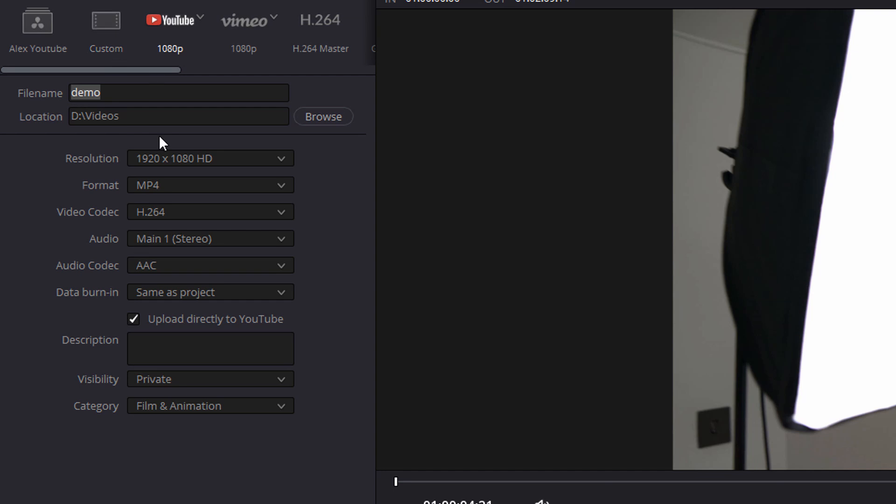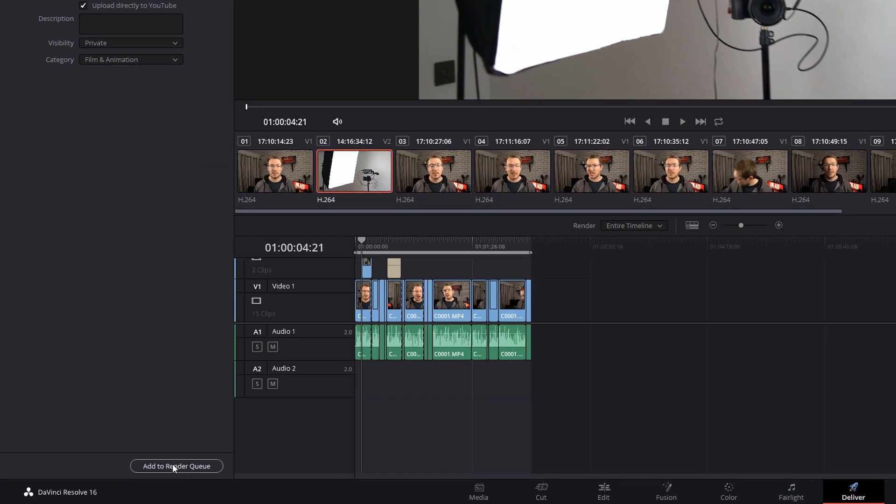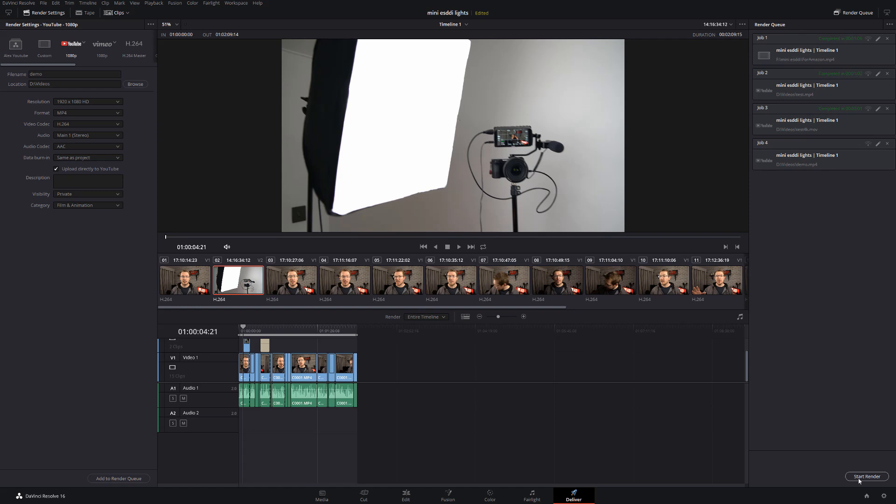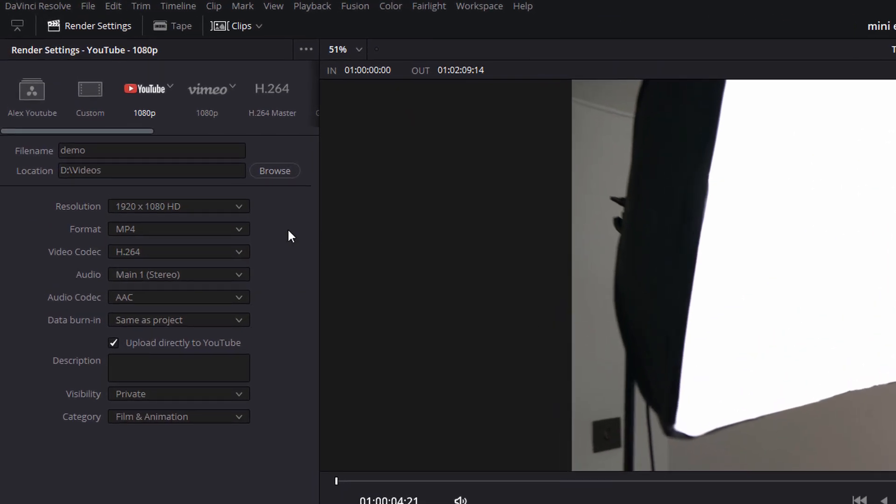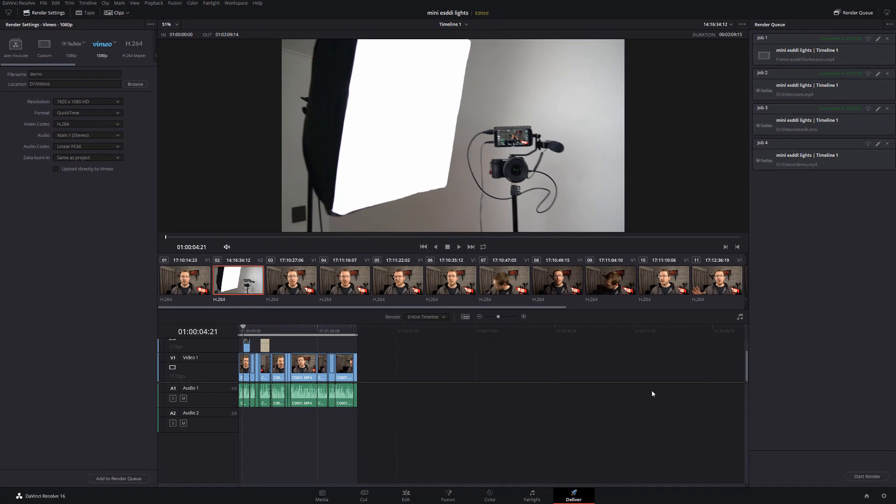Once you're happy with everything you've entered on here, simply click on Add to Render Queue, hit Start Render and that's it. Your video will be rendered and then it will be automatically uploaded to YouTube. As mentioned, you can do the exact same thing for Vimeo and there's defaults for 720p, 1080p and 2160p as well.